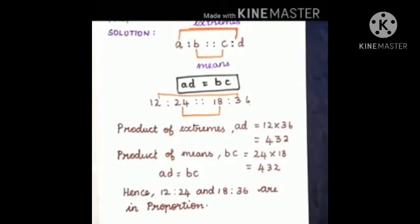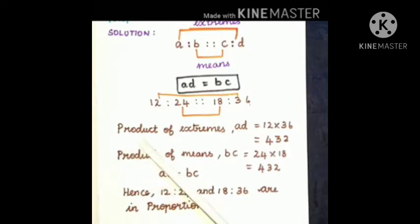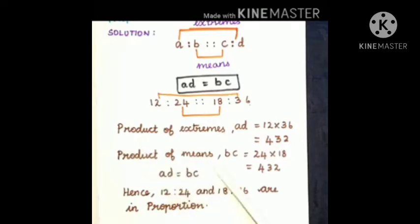Hence 12 is to 24 and 18 is to 36 are in proportion, because AD equals BC — the product of extremes equals the product of means. So the given ratios are in proportion.